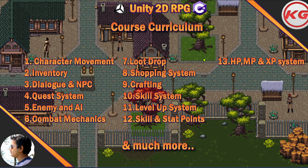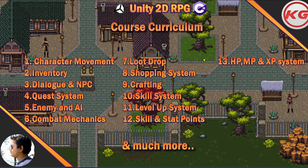First on the list is character movement. We're going to move left and right. If you want to use Blender you can, but I'm only using two directions — left and right. I'm not doing four-directional movement, only two directions.